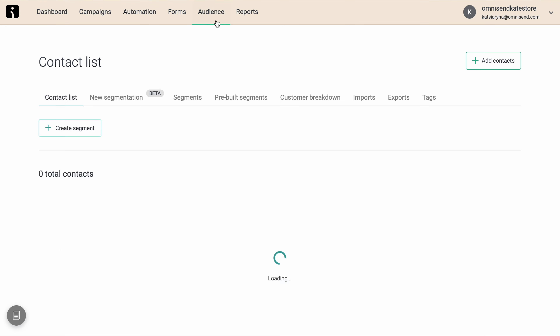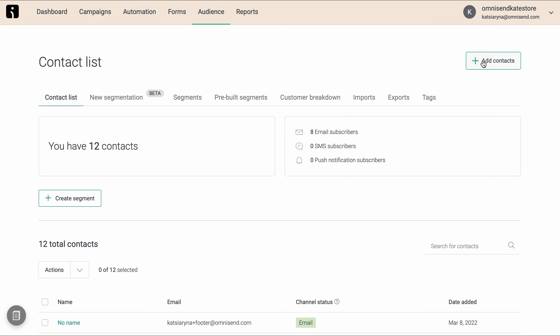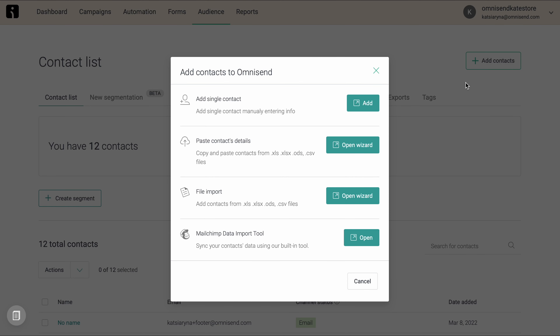Now, if you've been using a different email service provider before OmniSend, you can also transfer your contacts from there. Just go into Audience and click Add Contacts, and you will see several options there.